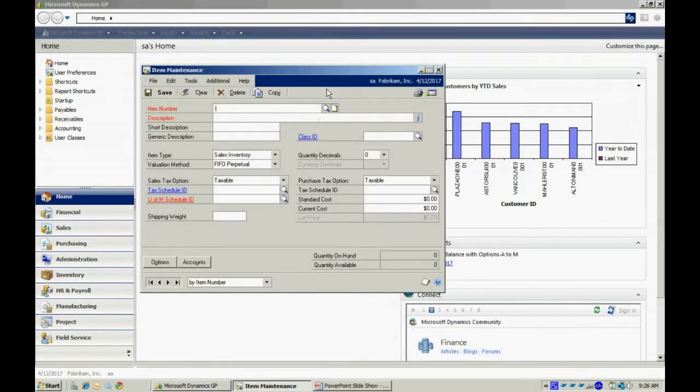What I need to do here is I can add or edit existing items. Let's take a look at an existing item.